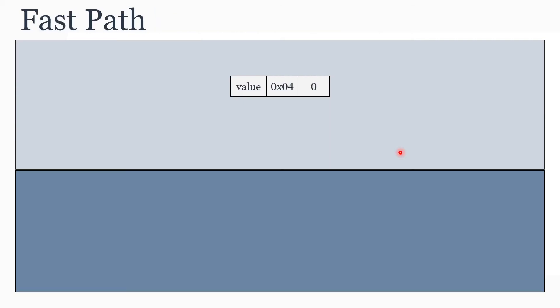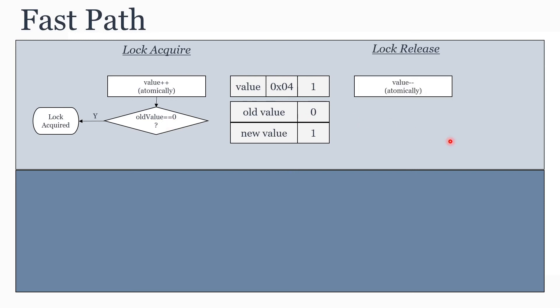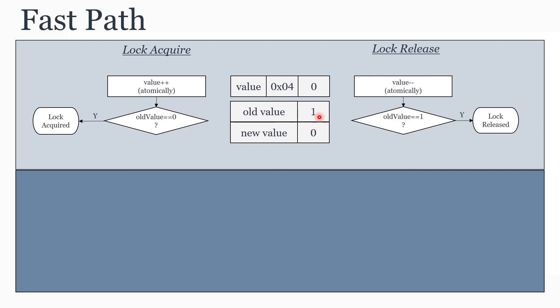Now let's look at a flow when there is no contention for the lock. Initially the value is set to zero, which means the lock is free. During lock acquire, first the value is atomically incremented. It becomes one. The old value is zero and the new value is one. Is the old value equal to zero? Yes. So now the thread is assumed to have acquired the lock and can proceed further. Similarly, during lock release, first the value is decremented atomically. Now since the old value is equal to one, the thread is assumed to have released the lock and can proceed. As you can see, there is no context switch happening to the kernel when there is no contention.